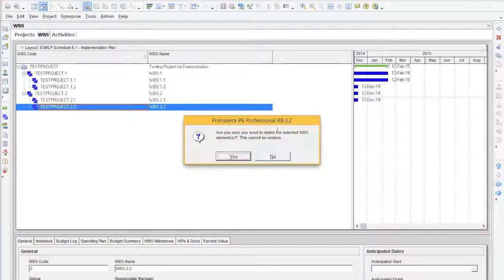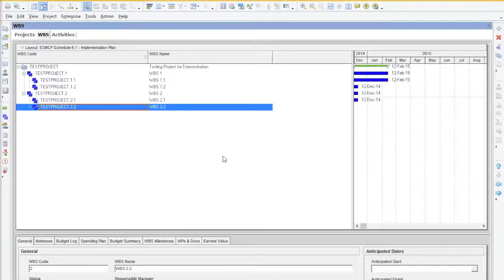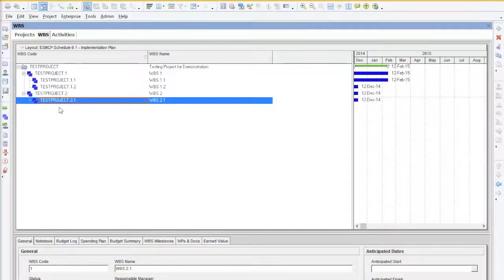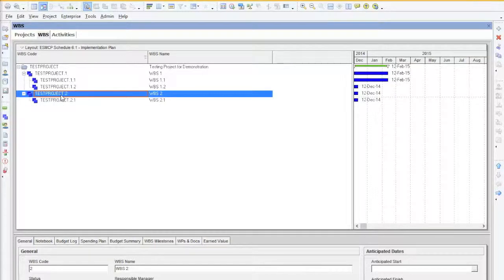We are happy in this case so we will select Yes and as you see Primavera has now deleted the WBS element. Thank you.